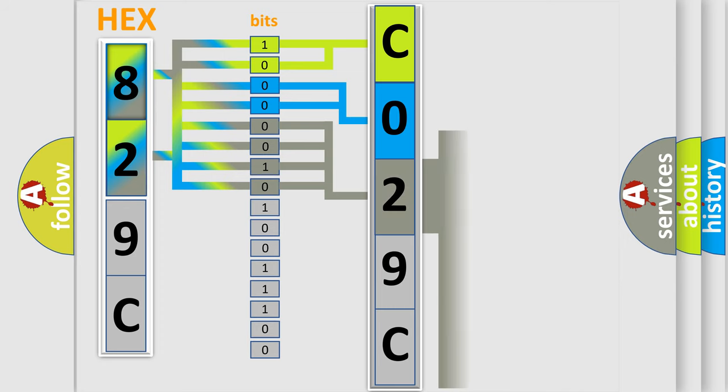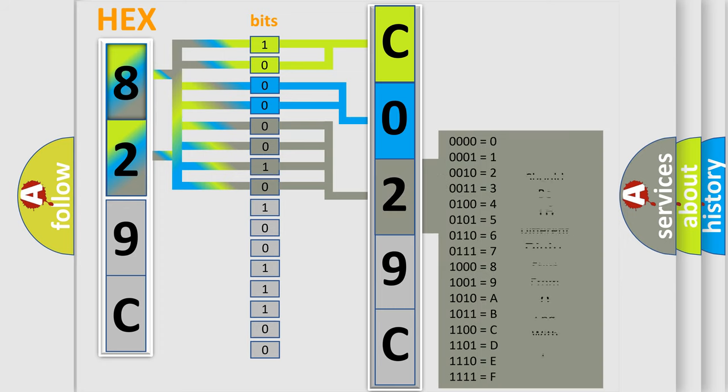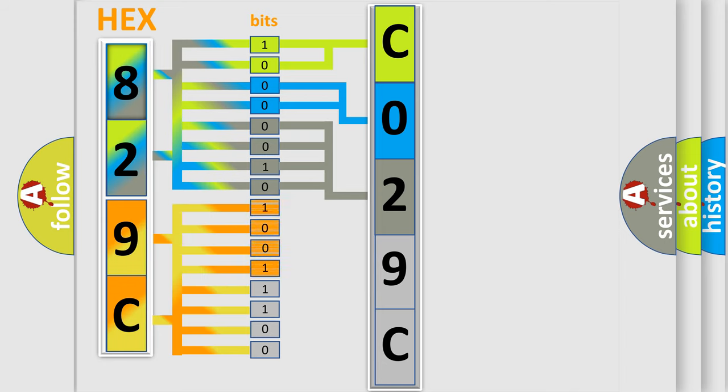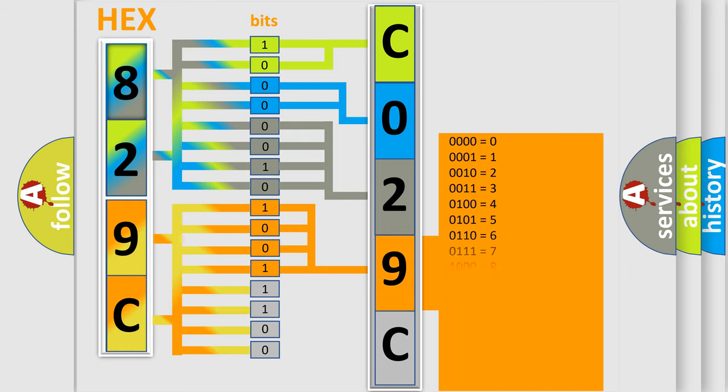The second byte is composed of a combination of eight bits. The first four bits determine the fourth character of the code, and the combination of the last four bits defines the fifth character.